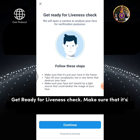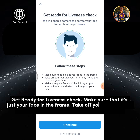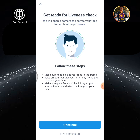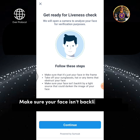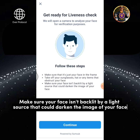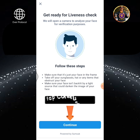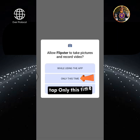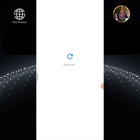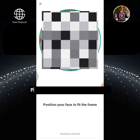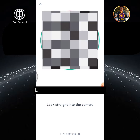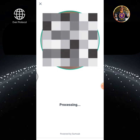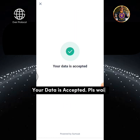Make sure your face isn't backlit by a light source that could darken the image of your face. Tap Continue button, then tap Only this time. Position your face to fit the frame and look straight into the camera. Your data is accepted — please wait.